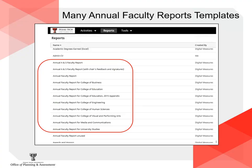Typically, department chairs run reports for their faculty members sometime in late January, and unique templates are available in Digital Measures for just about every college on campus.